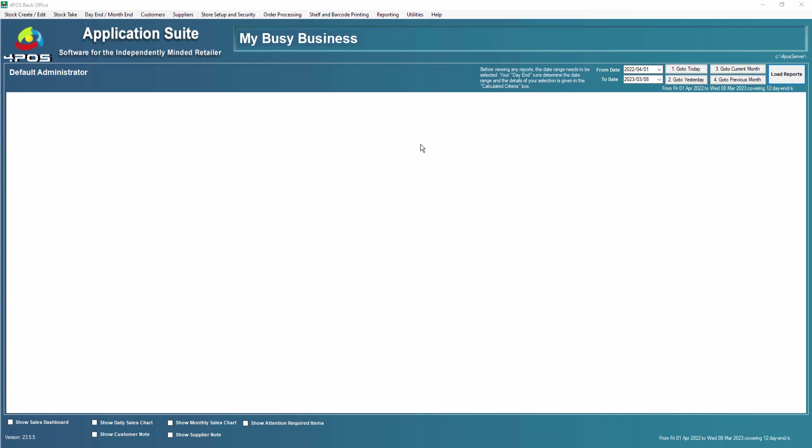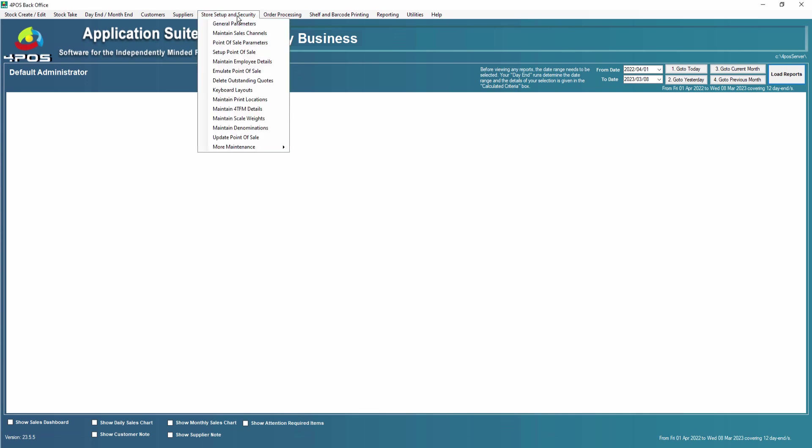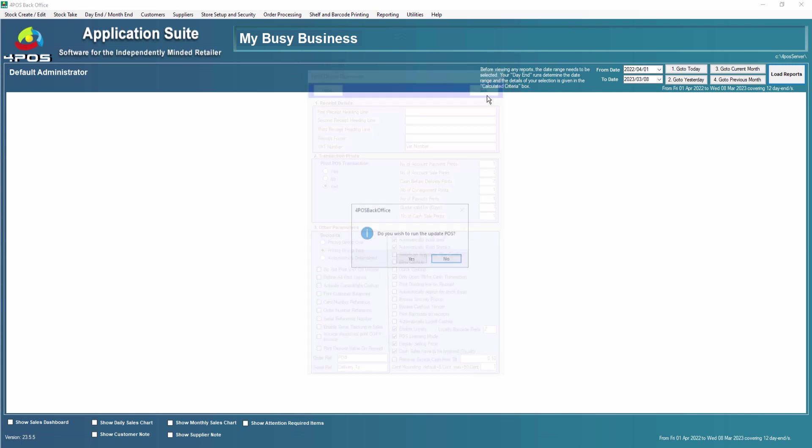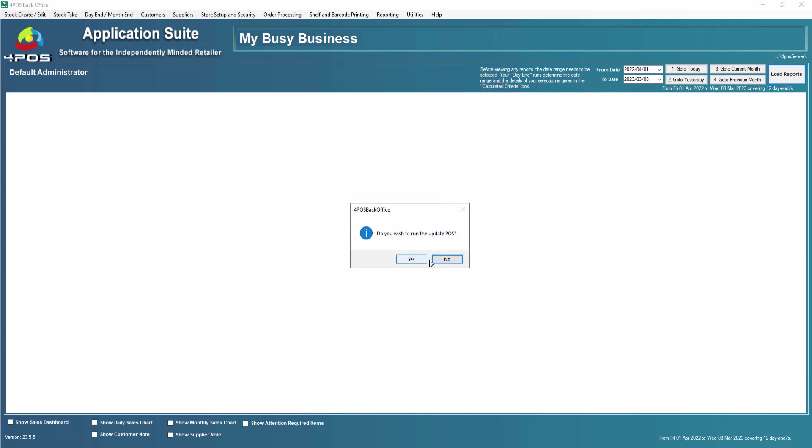First of all, if you upgrade now to the latest version of 4Poz which is 23.5 or 23.6, it will offer you the option of enabling loyalty automatically. If you selected no because you didn't know what it was about, this is how you'll set it up: store setup and security in the back office, then point of sale parameters. You can see that you can enable loyalty and you could also have a loyalty barcode prefix.